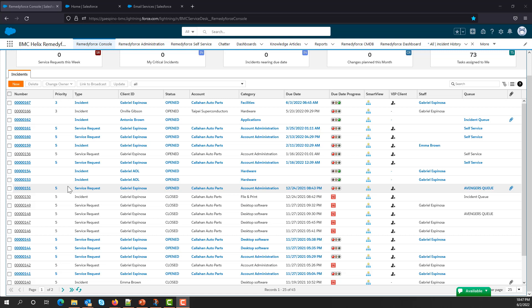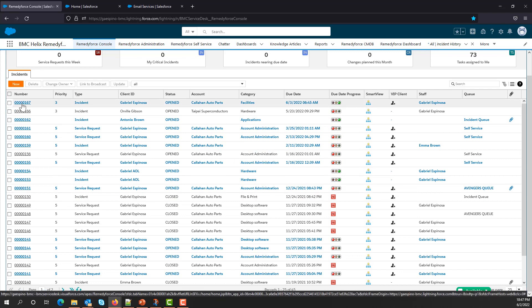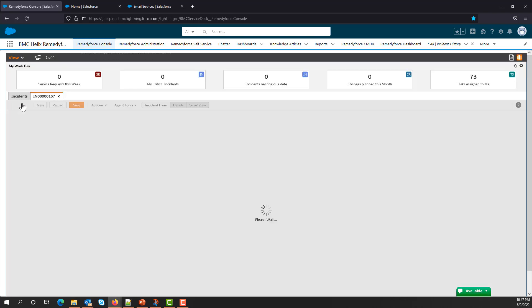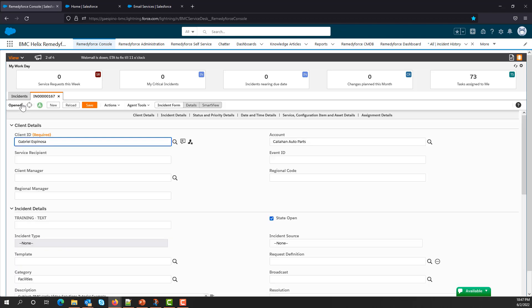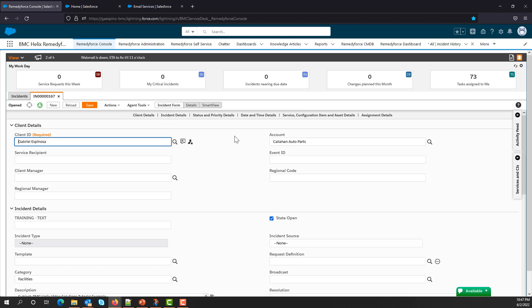Now we go to the Incident Console, and we can see that the incident has already been created. I'm going to click on the incident to look at all the incident details. You can see the incident form here, and if I scroll further down, I'll check the three fields that have been populated.